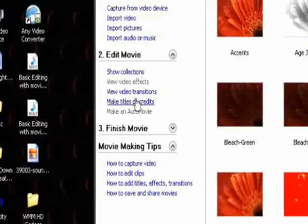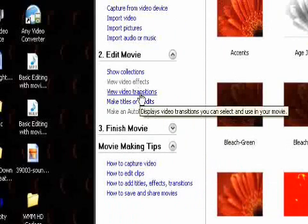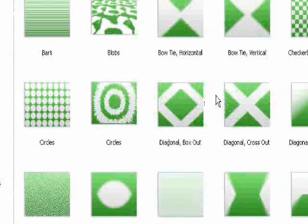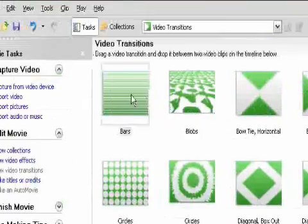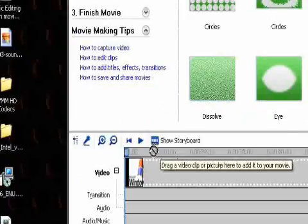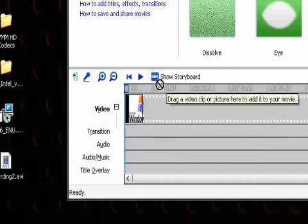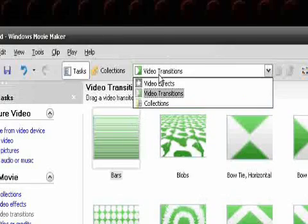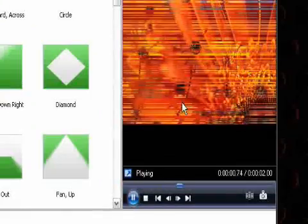Then I also have transitions here that are very weird as well, like bars. Let me add another picture here before I do this. So, like bars, hit Play on Bars, it'll do that.